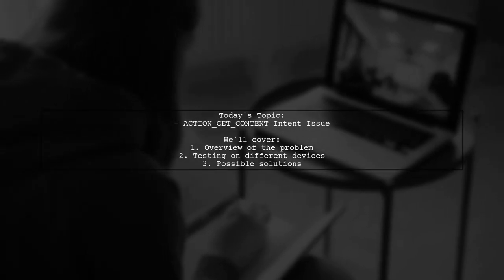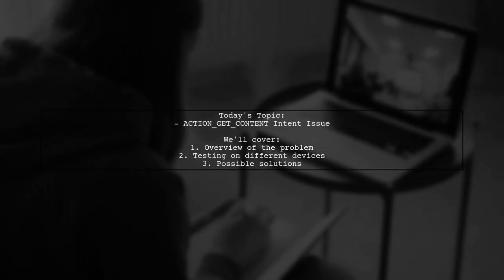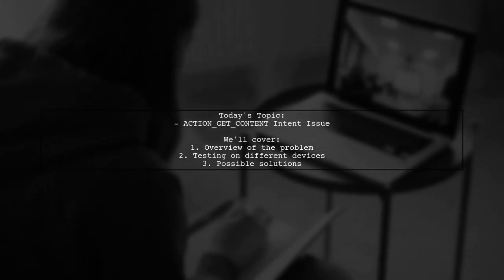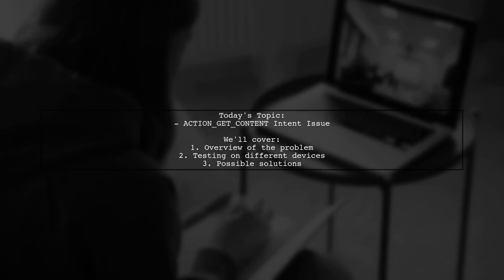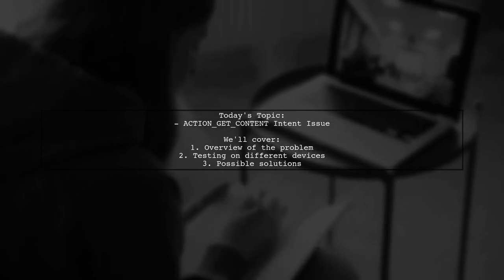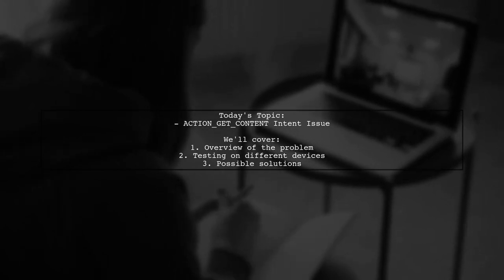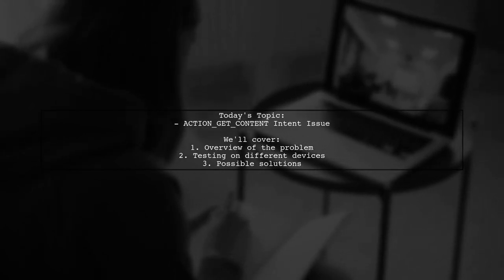Welcome to our Tech Explainer video. Today, we're diving into a common challenge faced by many Android developers.